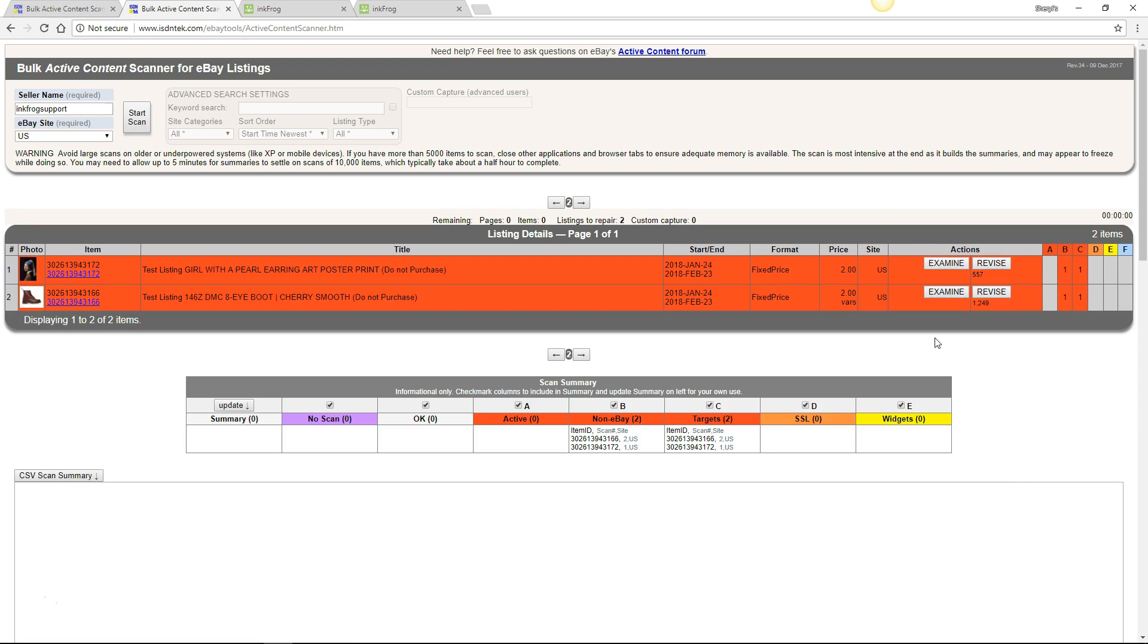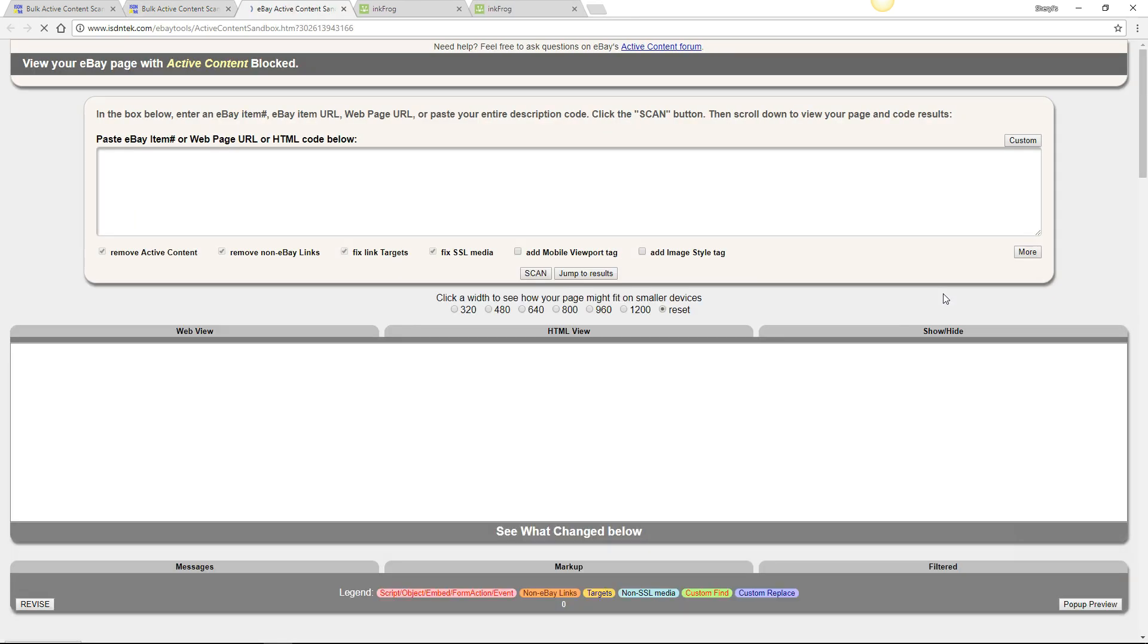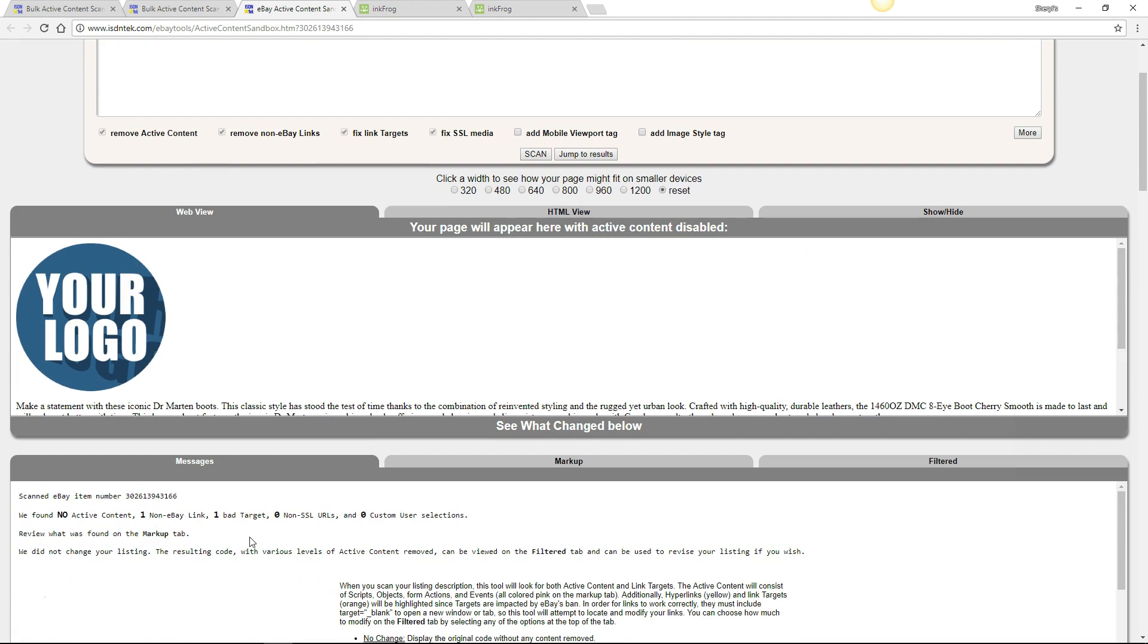Once the scan completes, look for the items highlighted red, which indicates that there is either active content and or eBay non-compliant links. Select the examine button and scroll to the messages tab. The messages tab will indicate how many instances and what type of content was found.